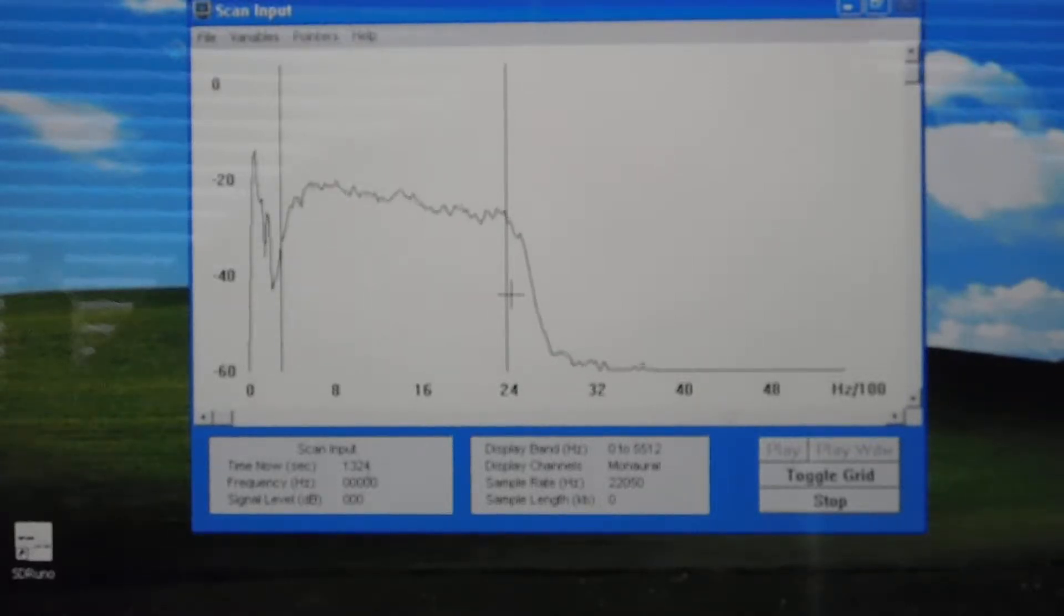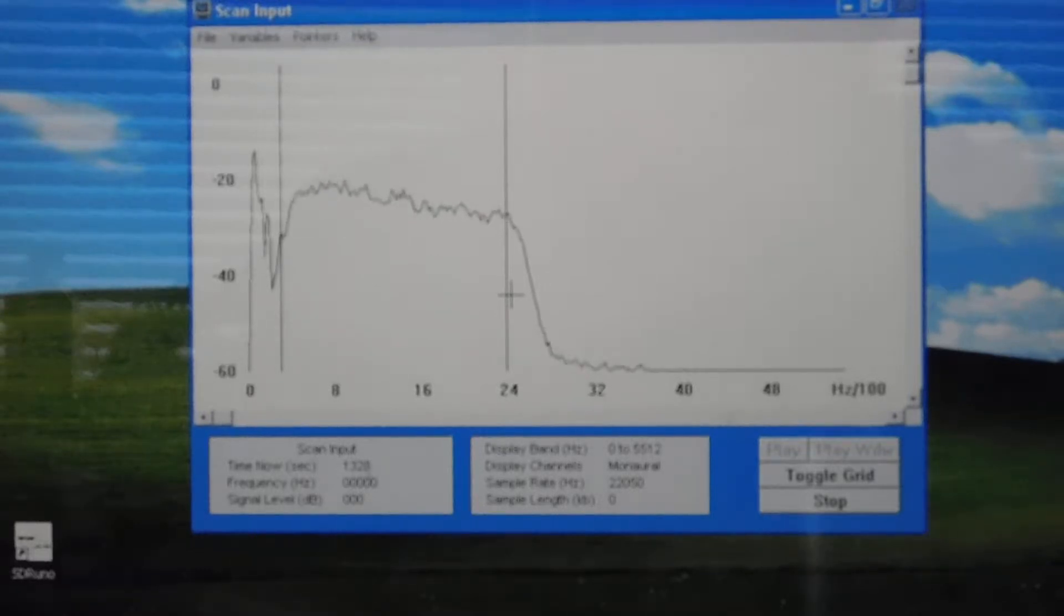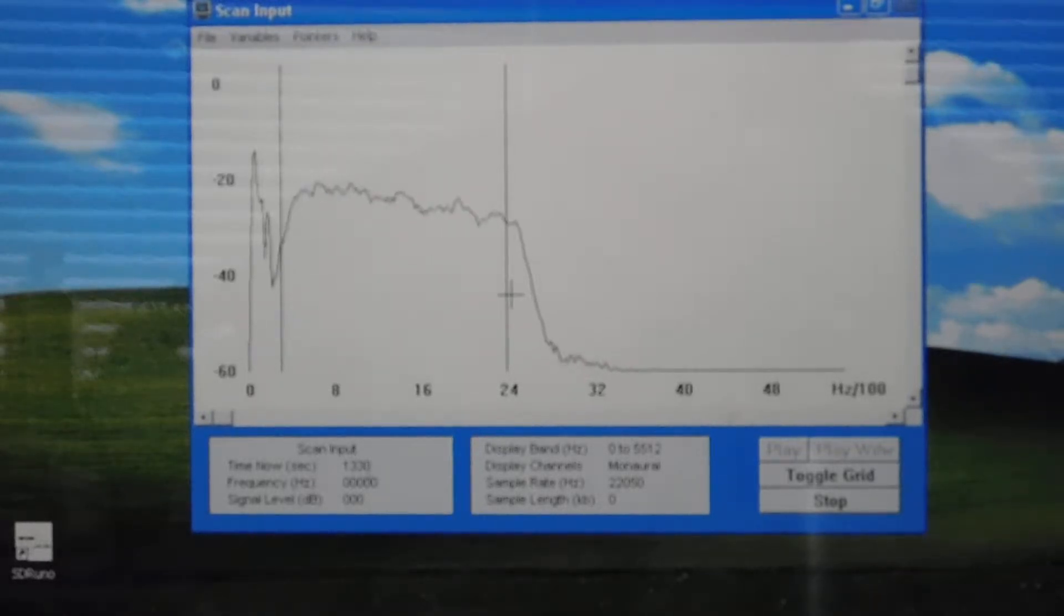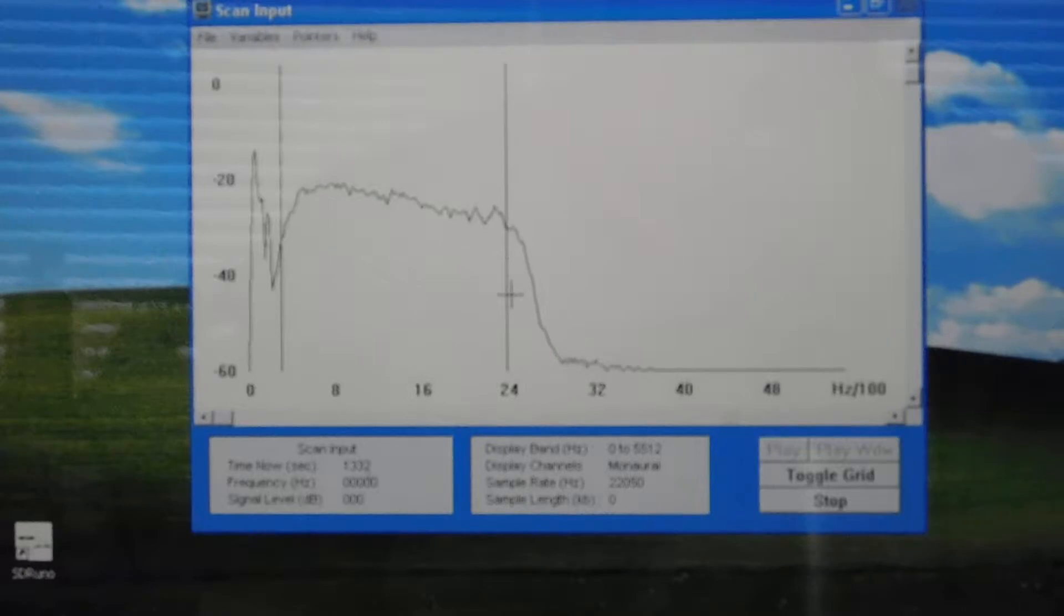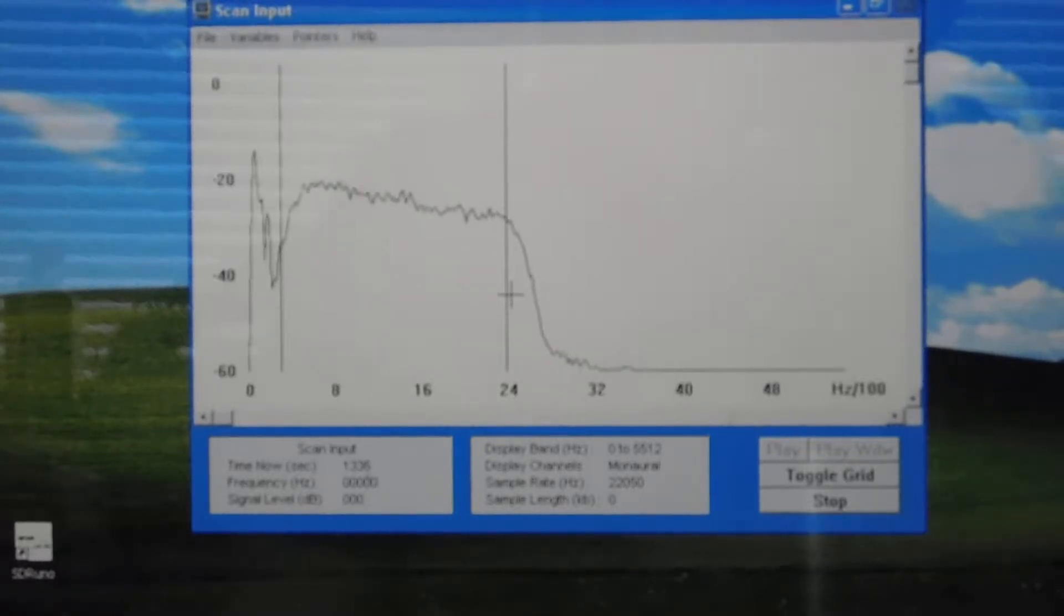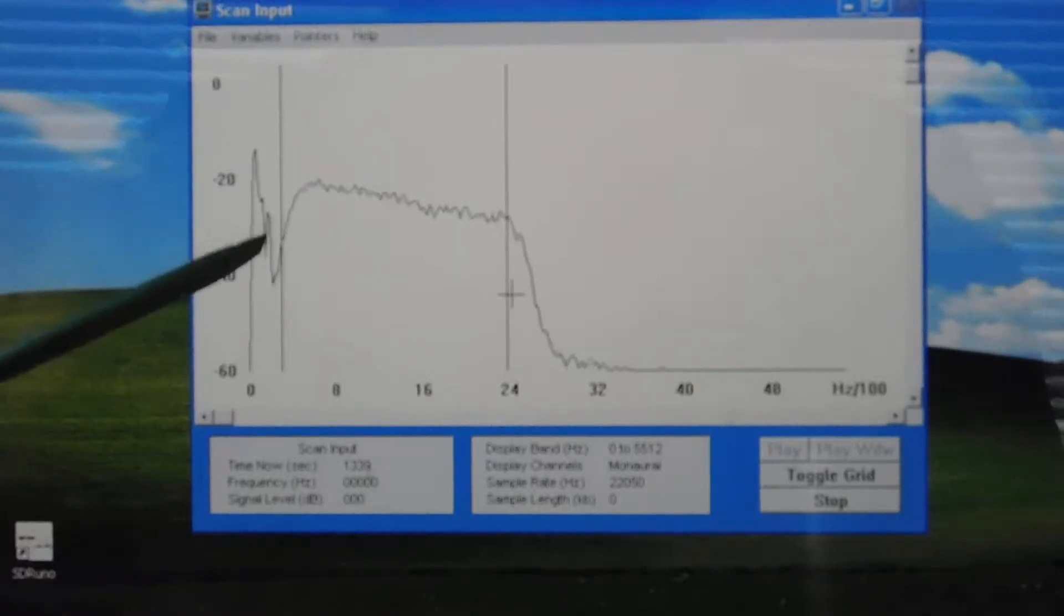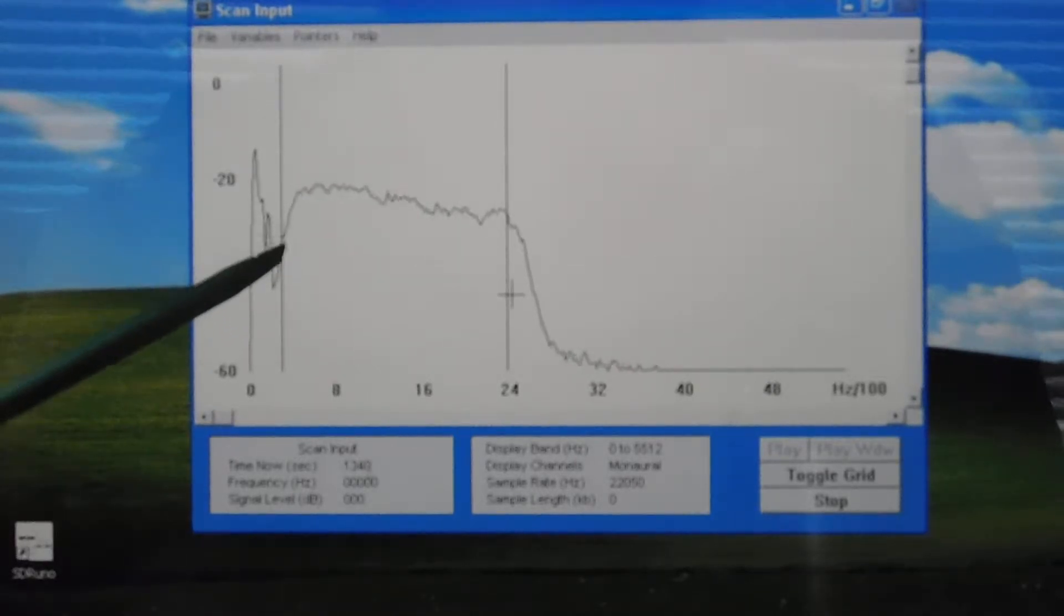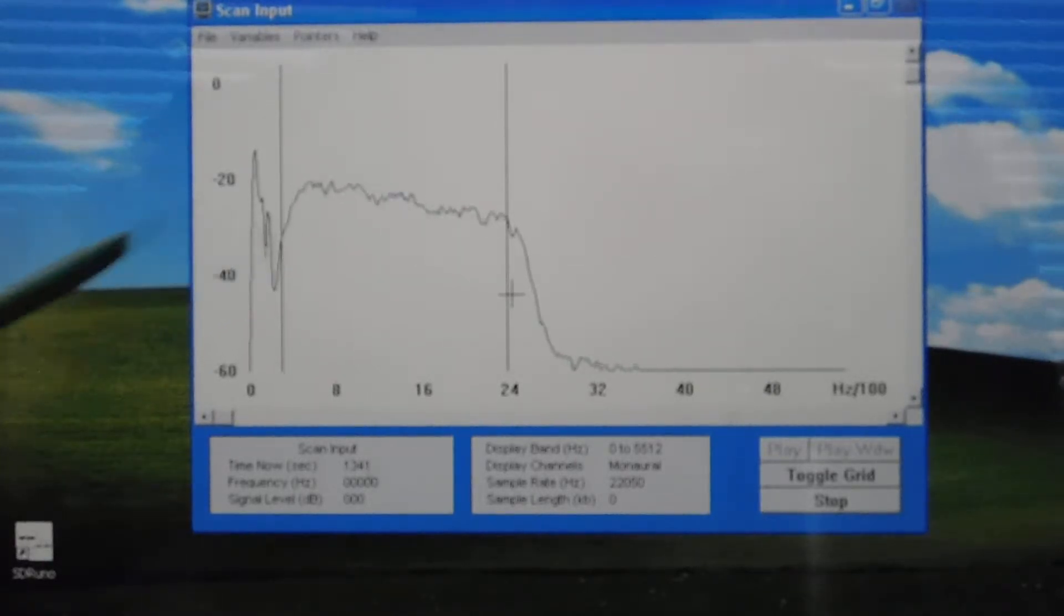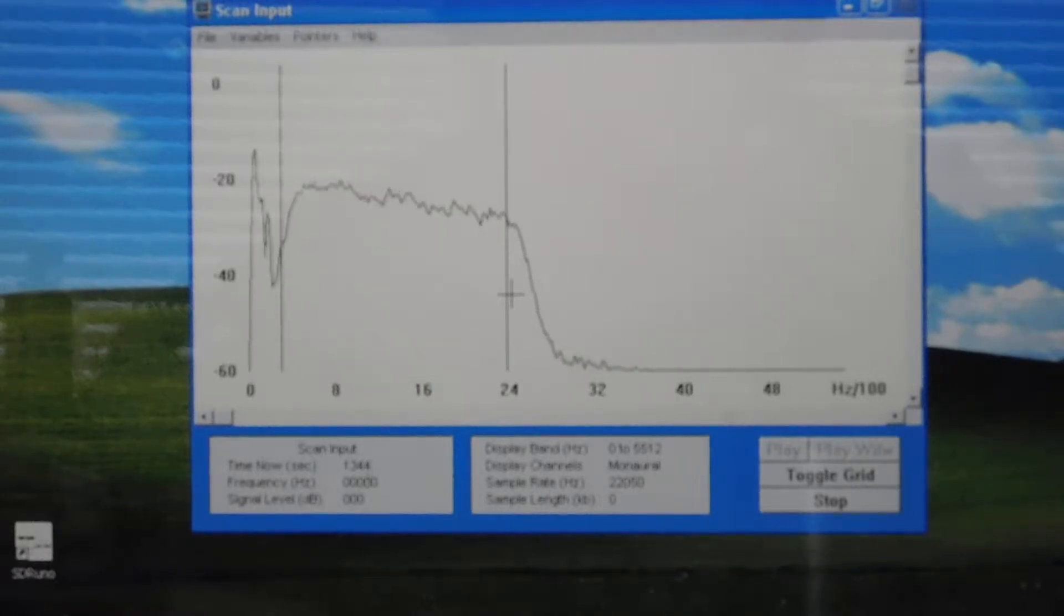You can see we're listening through the lower sideband filter right now. It does roll off a little bit towards the high end and it's a little weak here at the 300 hertz mark, but basically not bad for a rig this old.